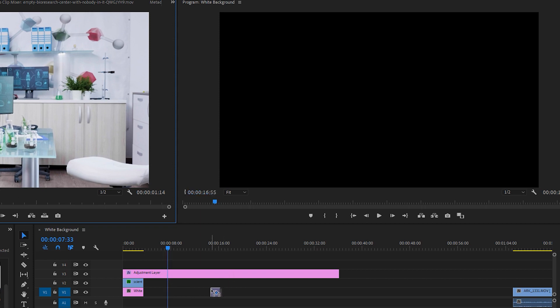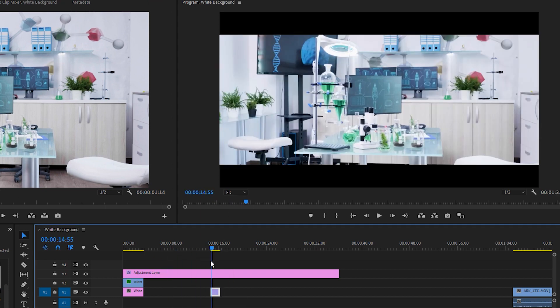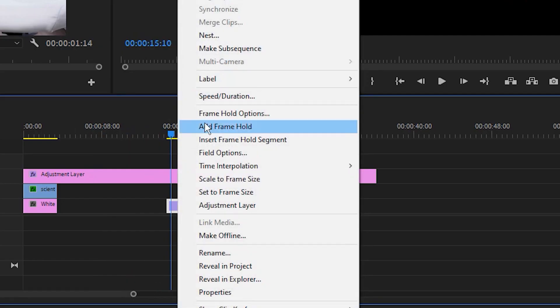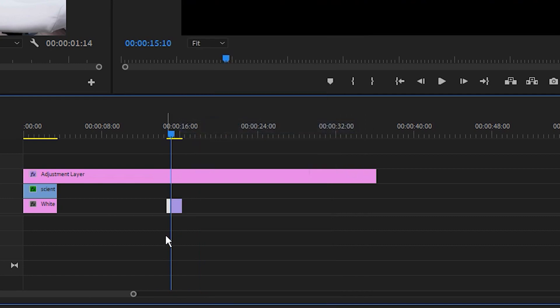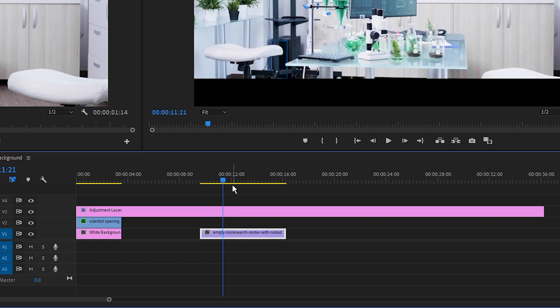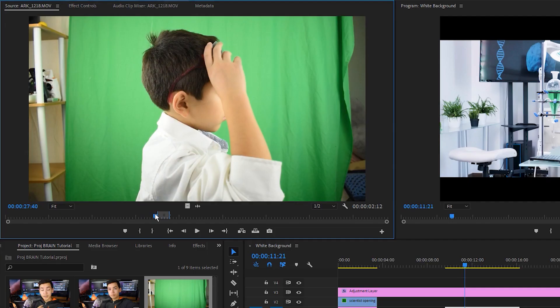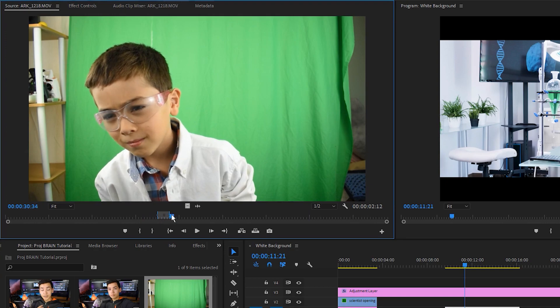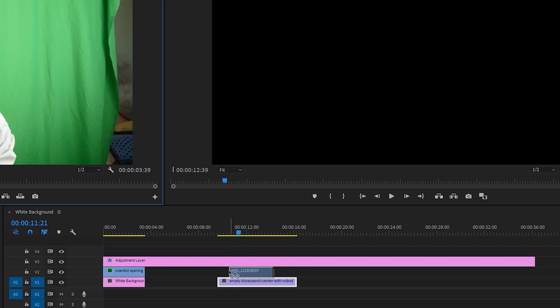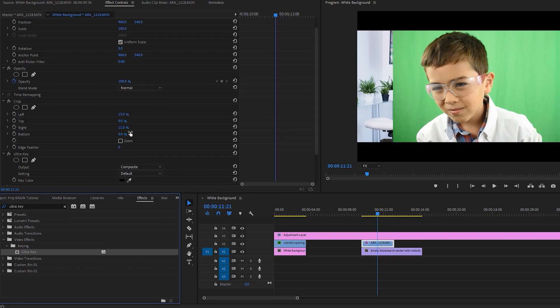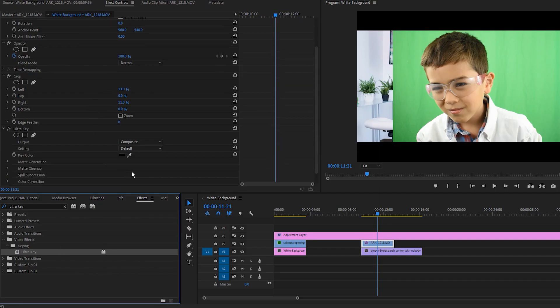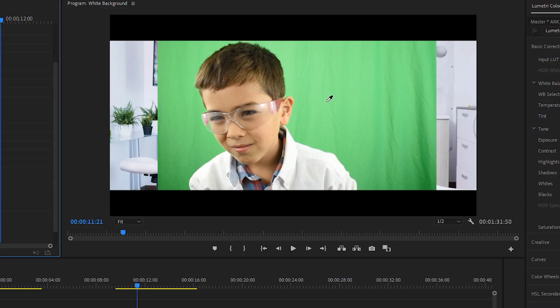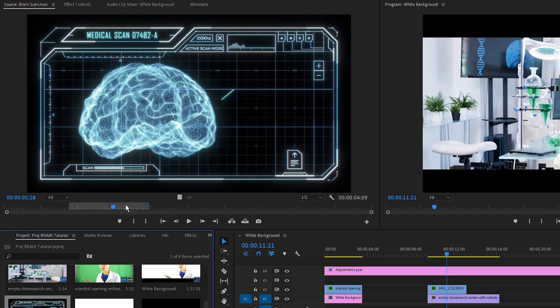I'm just going to drag the clip in, move the playhead over, right click, and hit add frame hold. Then I'm going to delete this little part right here. I'm going to extend this out a bit, and just like that, I've got a nice little still frame to work with. Next, I'm going to take this shot of Raphael doing his thing, and I'm going to put it right above the background. Again, just add a crop effect and crop out everything that's not the green screen. Again, use the ultra key effect, set it to aggressive, eyedropper, the whole deal.